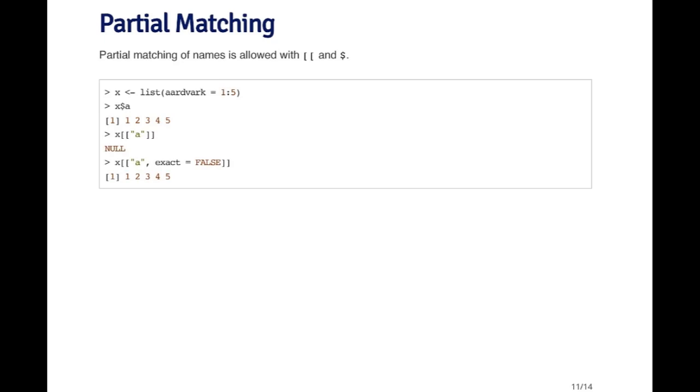If I use the double bracket operator, things are a little bit different. The double bracket operator expects that the name you pass it is going to be an exact match for one of the names in the list. By default the double bracket operator doesn't do partial matching like the dollar sign does.